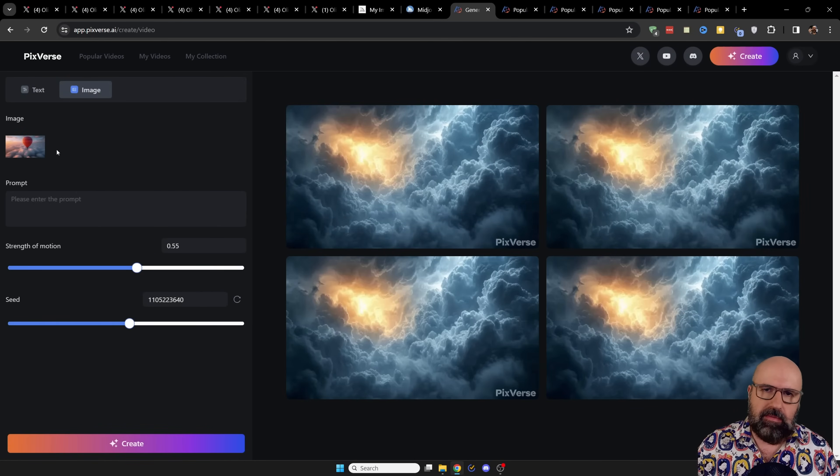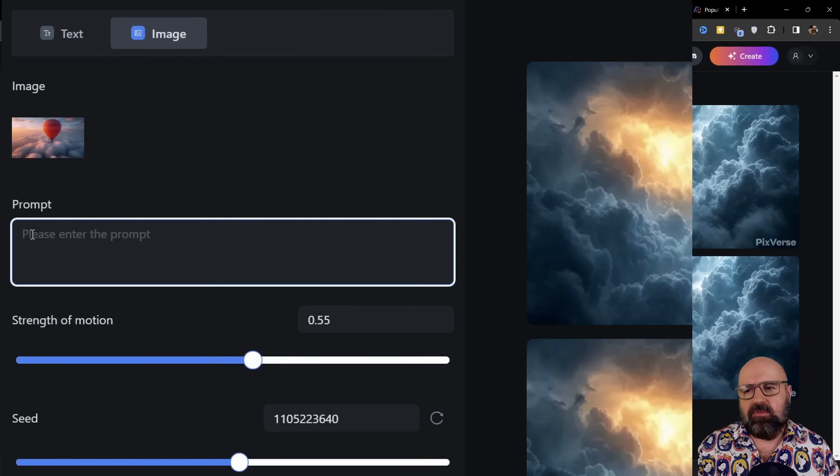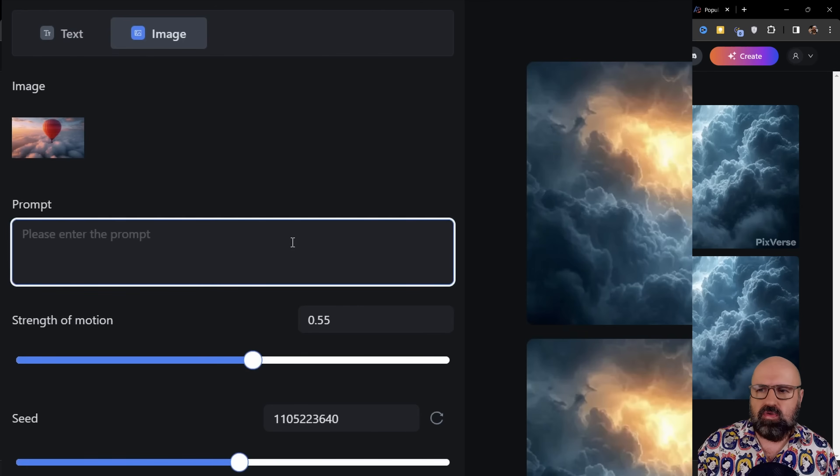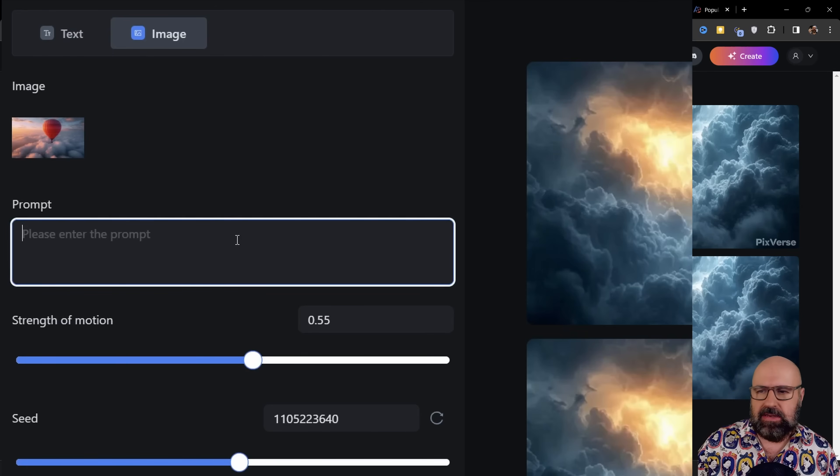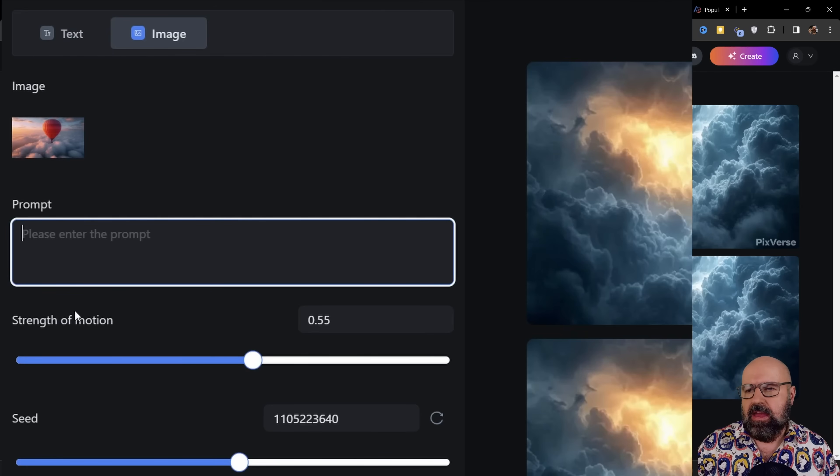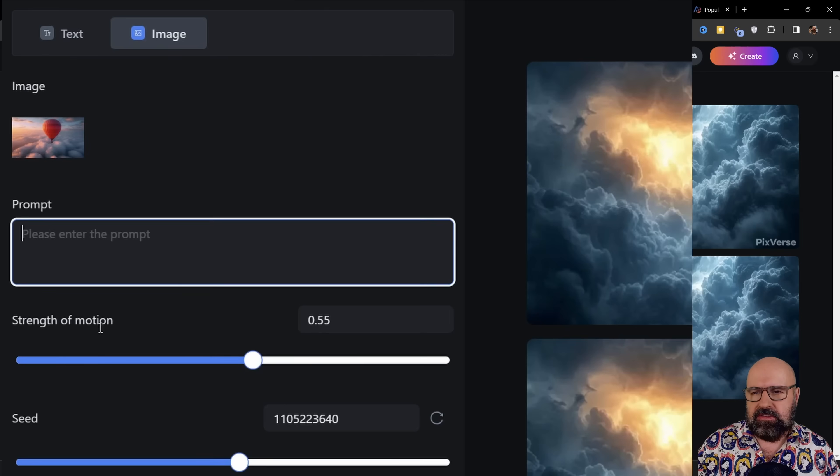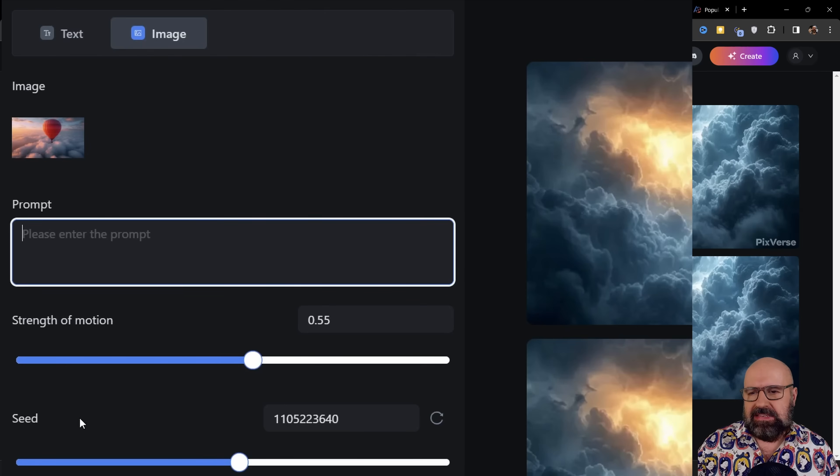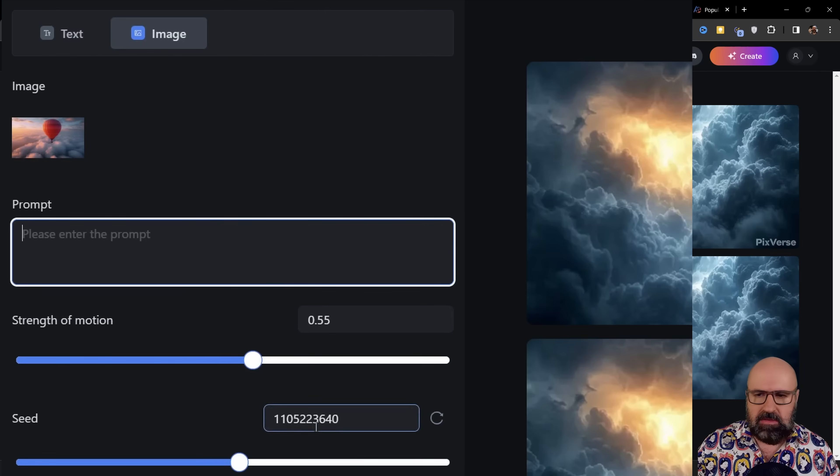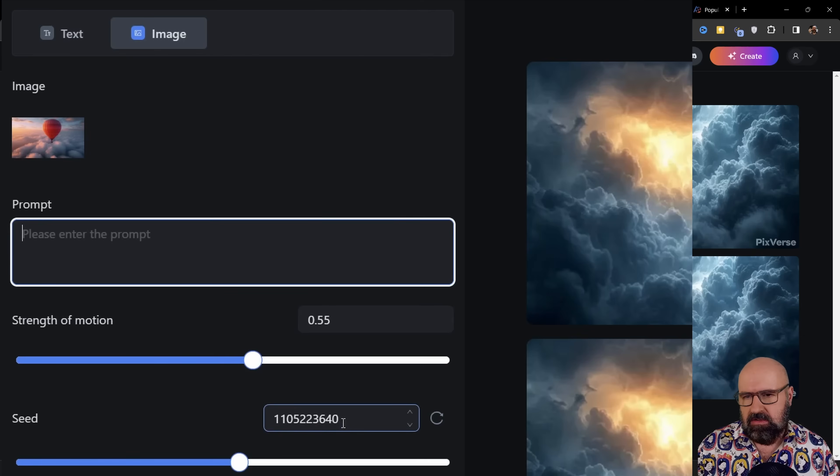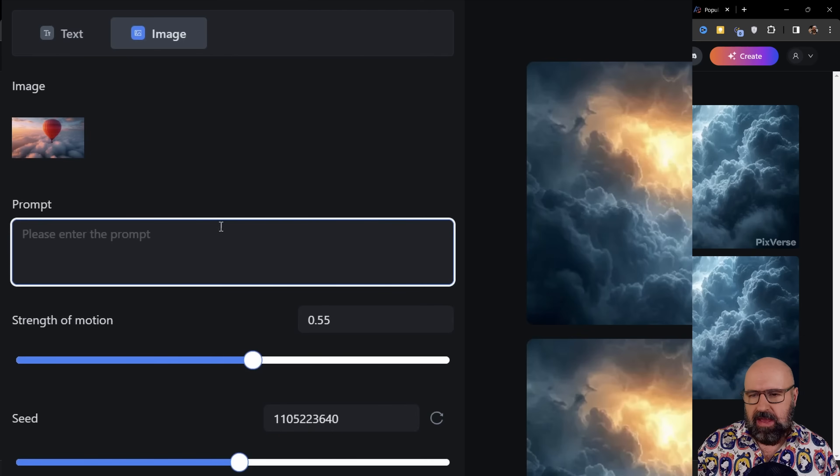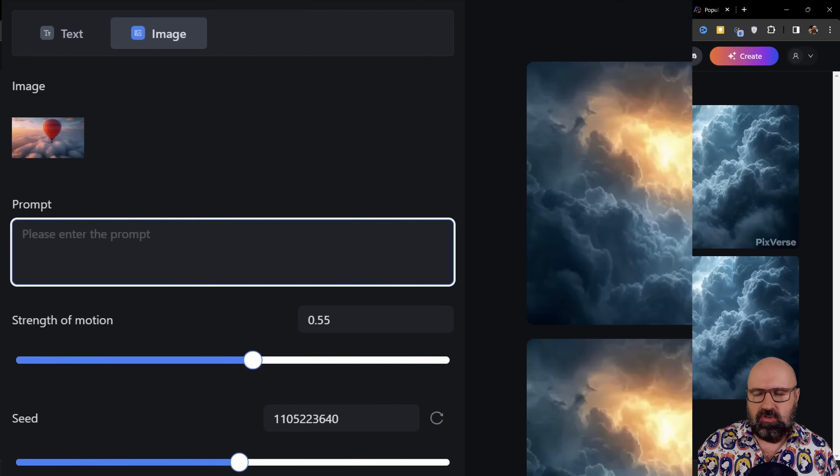Otherwise, when you upload it, you just upload it. Then describe the kind of movement you want to have in here and what specifically is moving. Down here you can play around with the strength of the motion. The seed is usually random, but as you see here, you can also enter a seed and then just click on create down here.